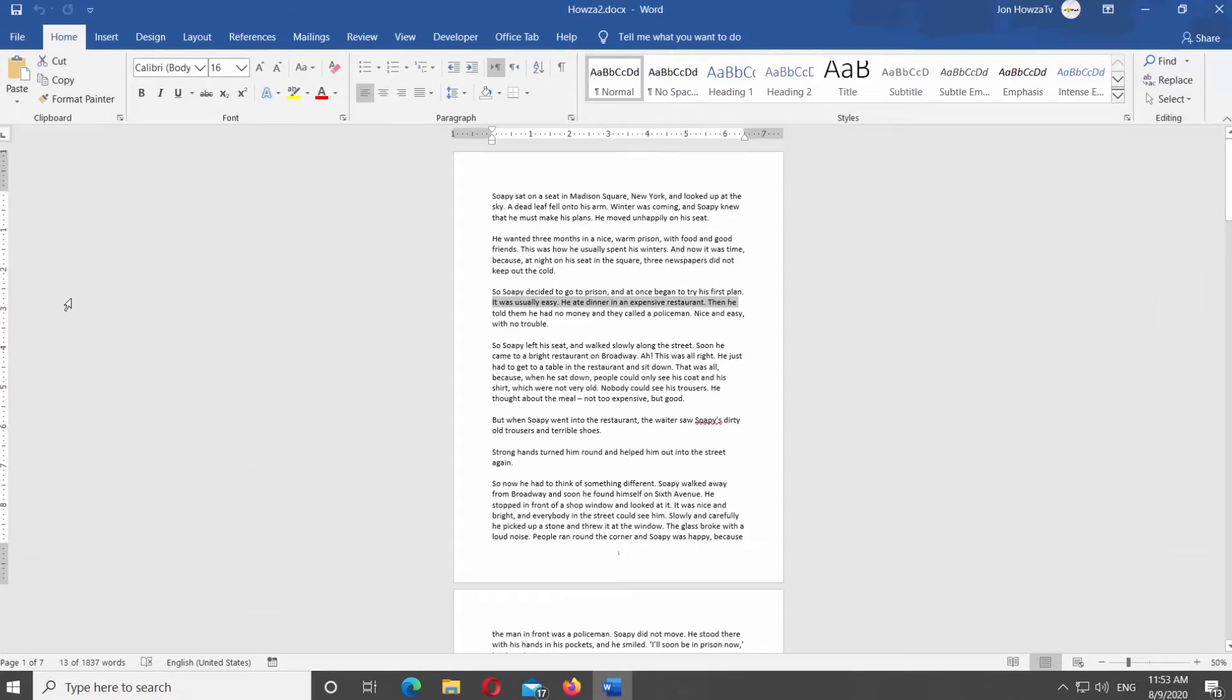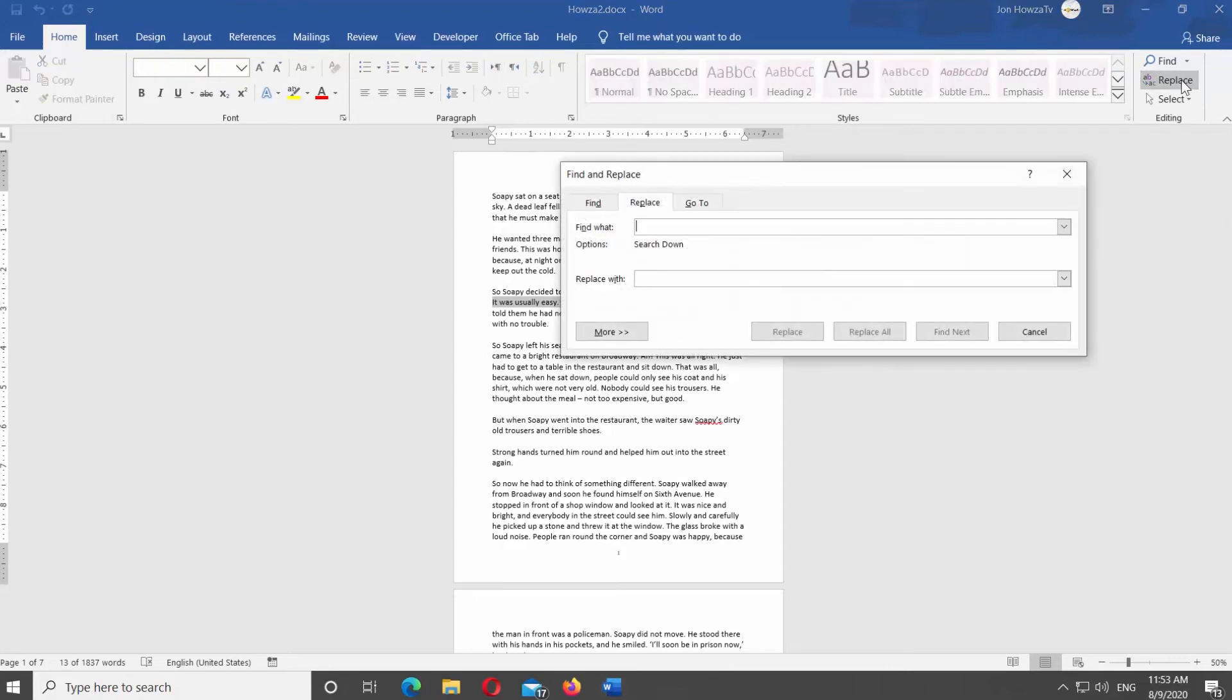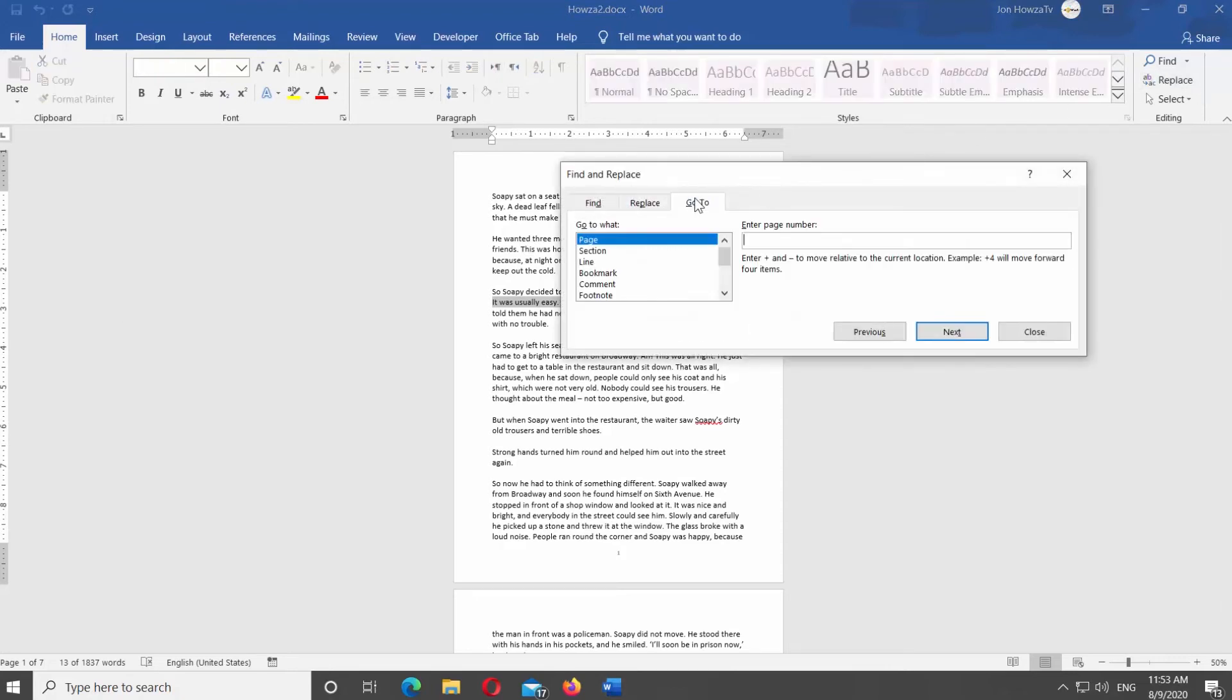Look at the top panel above the page. Click on Replace at the right side of the screen. The new window will open. Click on Go To Tab.